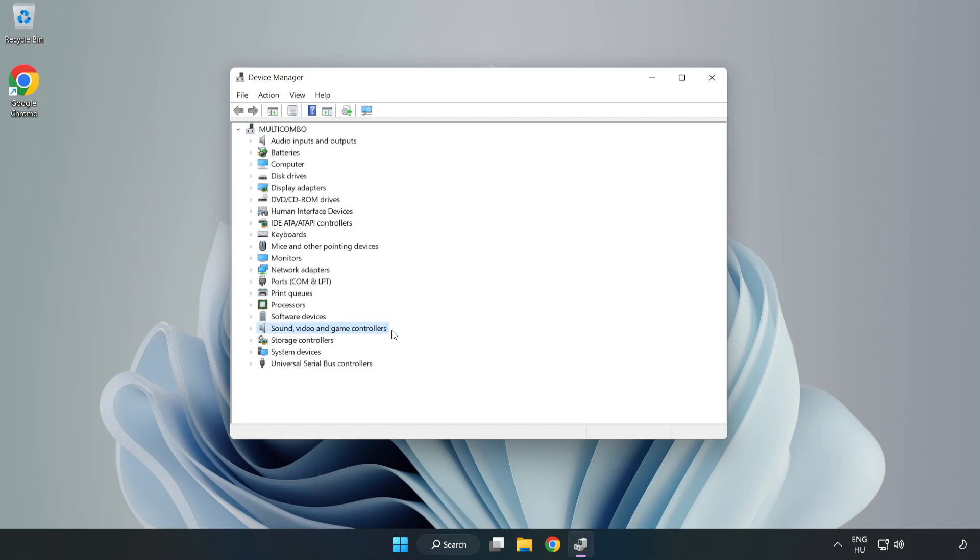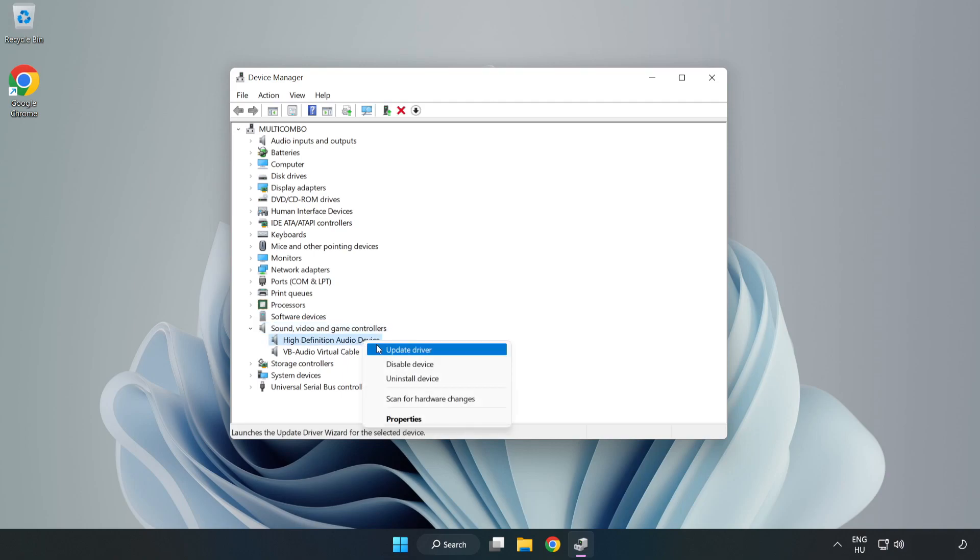Click Sound, Video, and Game Controllers. Right-click your used audio device and update driver.